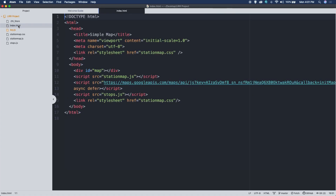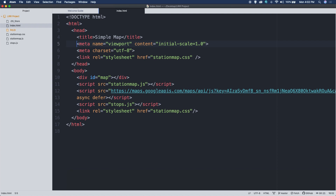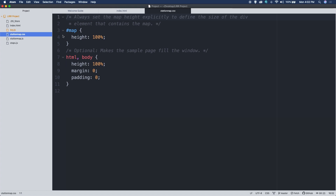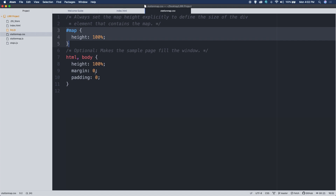Let's go through the files. We have our index.html — this is our basic HTML file. A couple of things worth noting: we've got our viewport tag. The purpose of the viewport is to tell mobile devices to display the screen at 100% magnification, not zoom out — that's why we have the initial-scale set to 1.0. We have our character set and a link to the station map CSS stylesheet, which only has two entries.